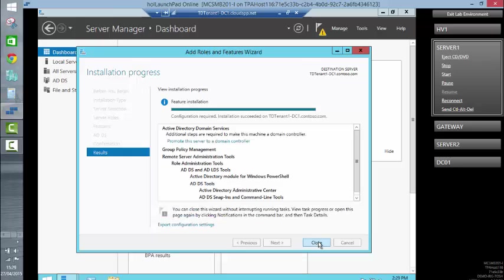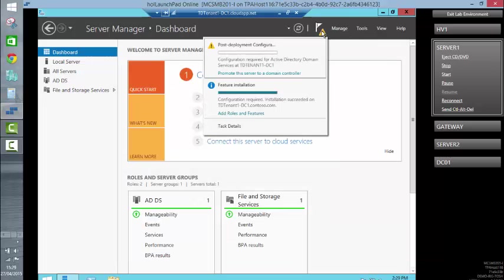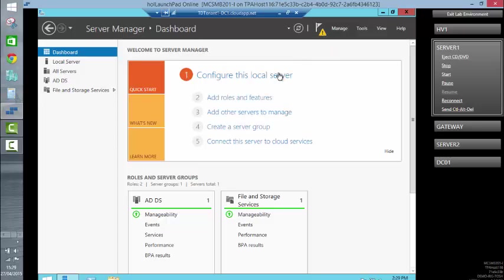The installation of the role and features has completed successfully, so we'll just close that one, go to our notifications and follow the promote this server to be a domain controller.